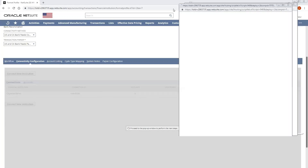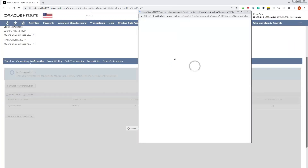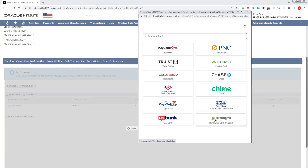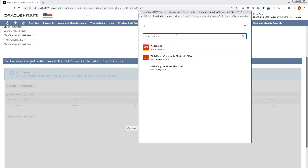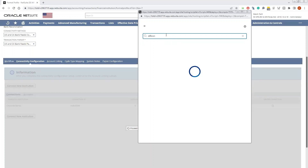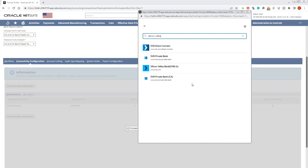Once you do that, a pop-up window will appear. You may choose the bank you wish to connect to, or you can type in different banks that are not available at the main header level — such as Wells Fargo, for example. You'll see different Wells Fargo options you can connect to, as well as Silicon Valley Bank or other banks available for you to connect.